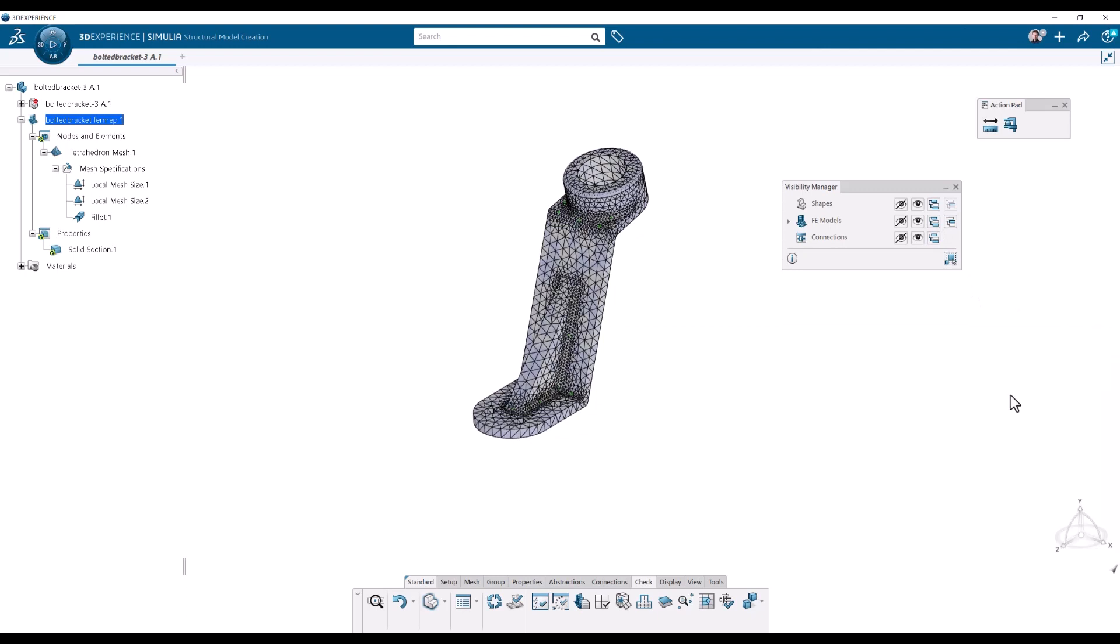What does it mean that it's contributing? Well, in the setup tab here in the action bar, there's the contributing shapes manager. So I'm clicking that one.